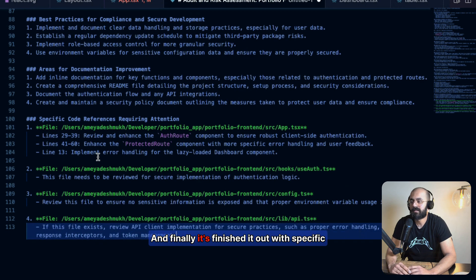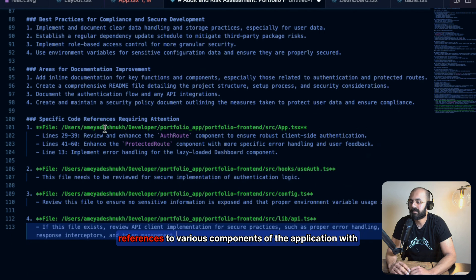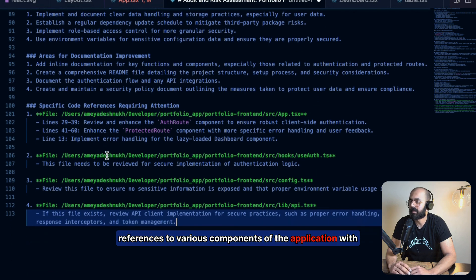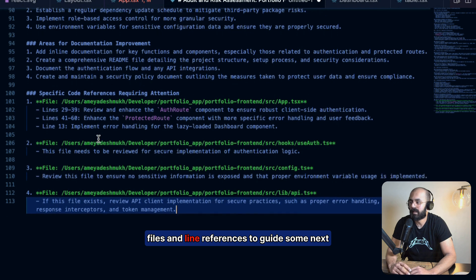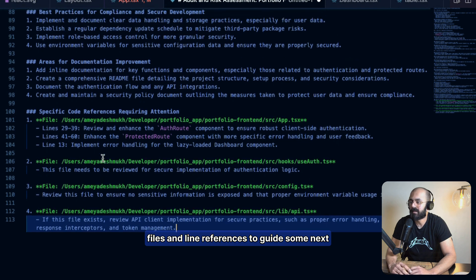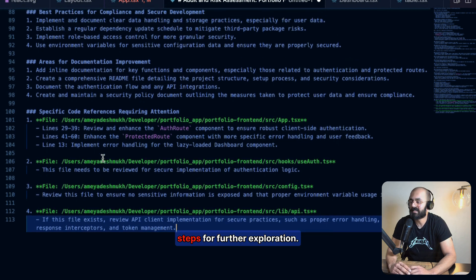And finally, it's finished it out with specific references to various components of the application with files and line references to guide some next steps for further exploration.